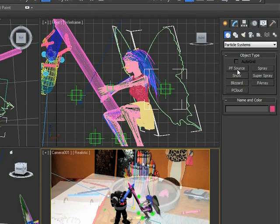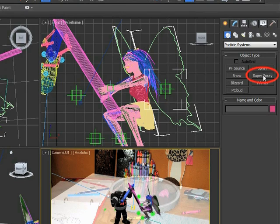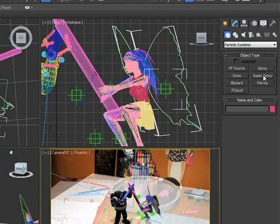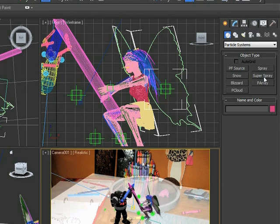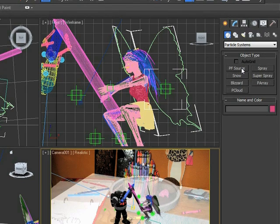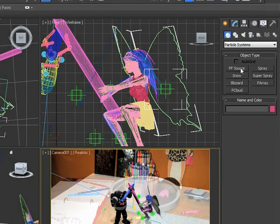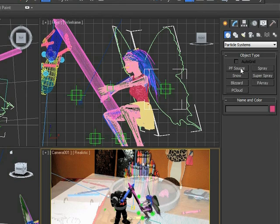Now, you can do that with standard particle systems like Super Spray, but if you decide to change your character's path through the water, then you have to manually adjust all the Super Sprays and potentially the timing to fix it. Particle flow will basically just update itself. So, particle flow is a really advanced type of particle system that we're not going to get into in this project. We are actually going to use a Super Spray.